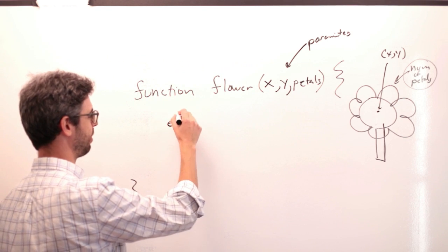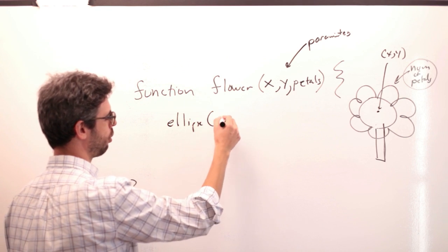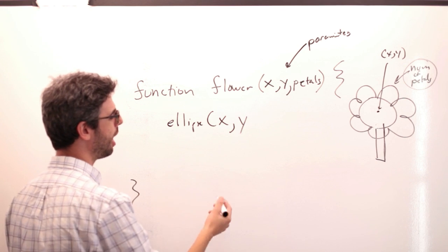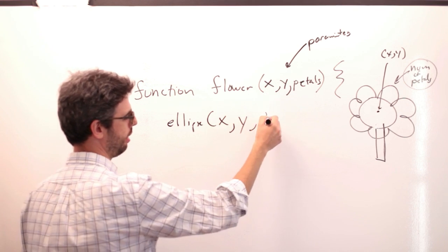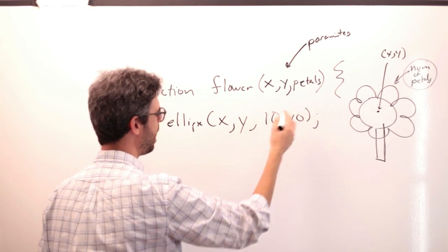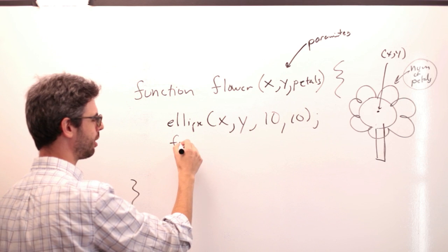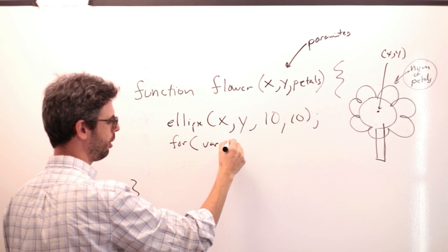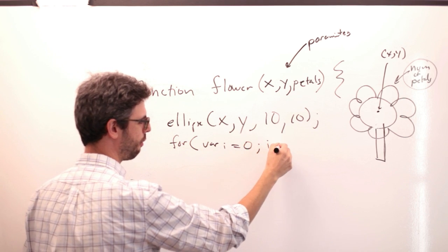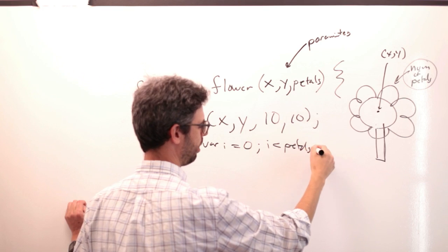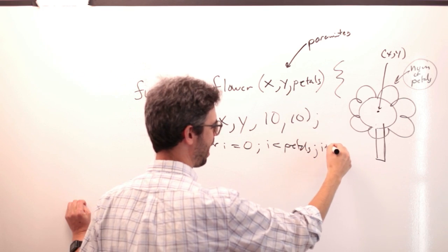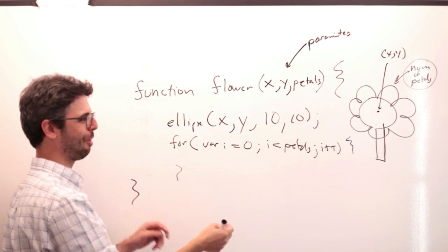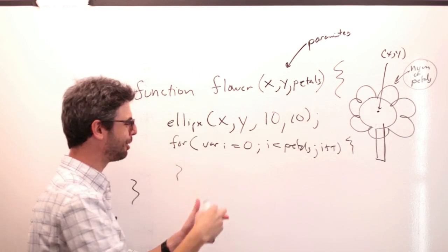For example, I can say ellipse. Draw an ellipse at that x, y, with some width and height. And then maybe the petals, the number of petals, I'm going to use in some sort of for loop. I'm imagining some complex scenario now where I'm rotating around and drawing a bunch of circles.